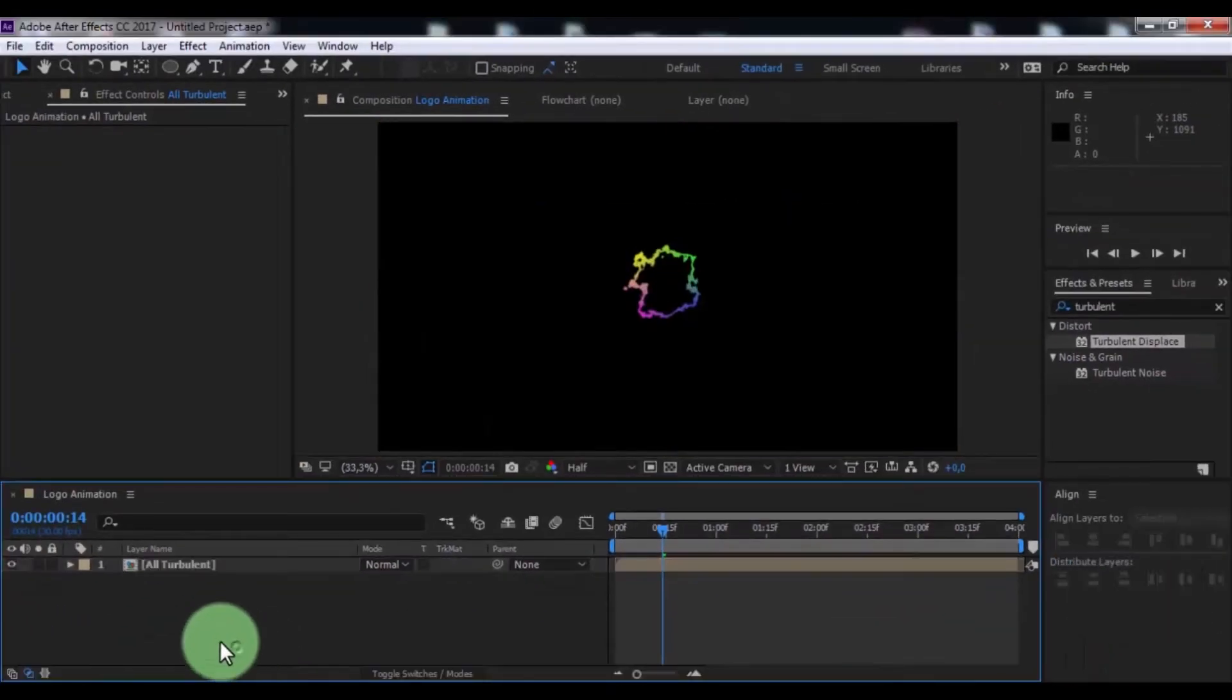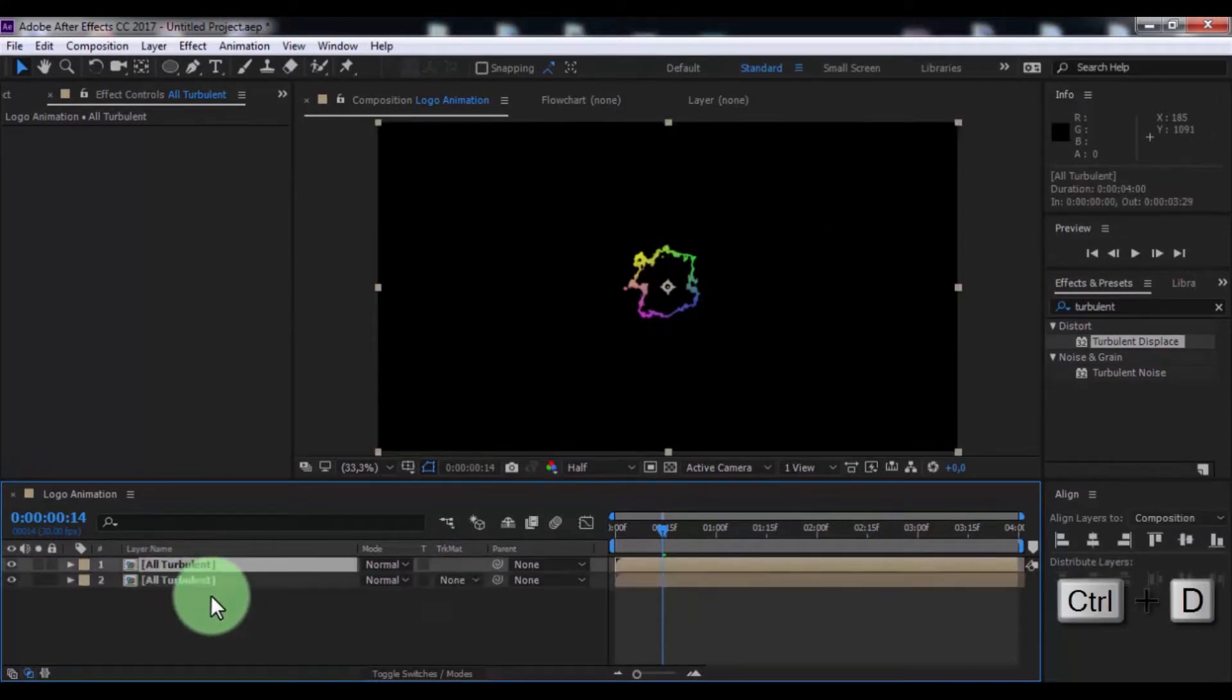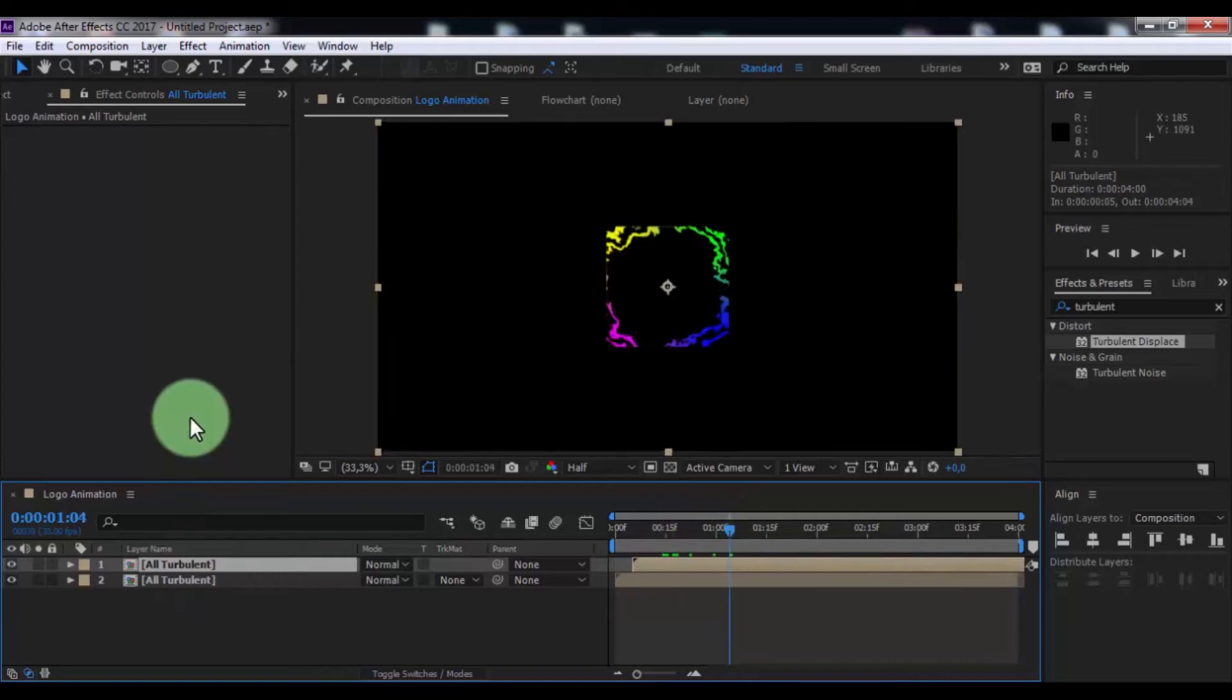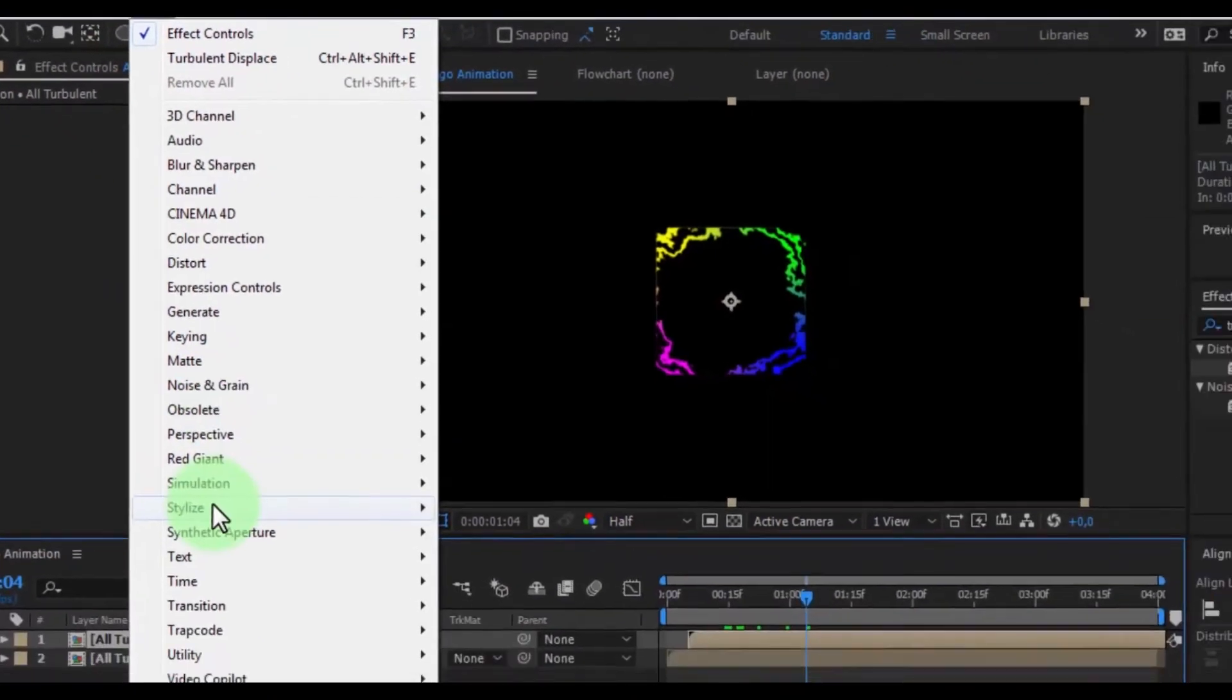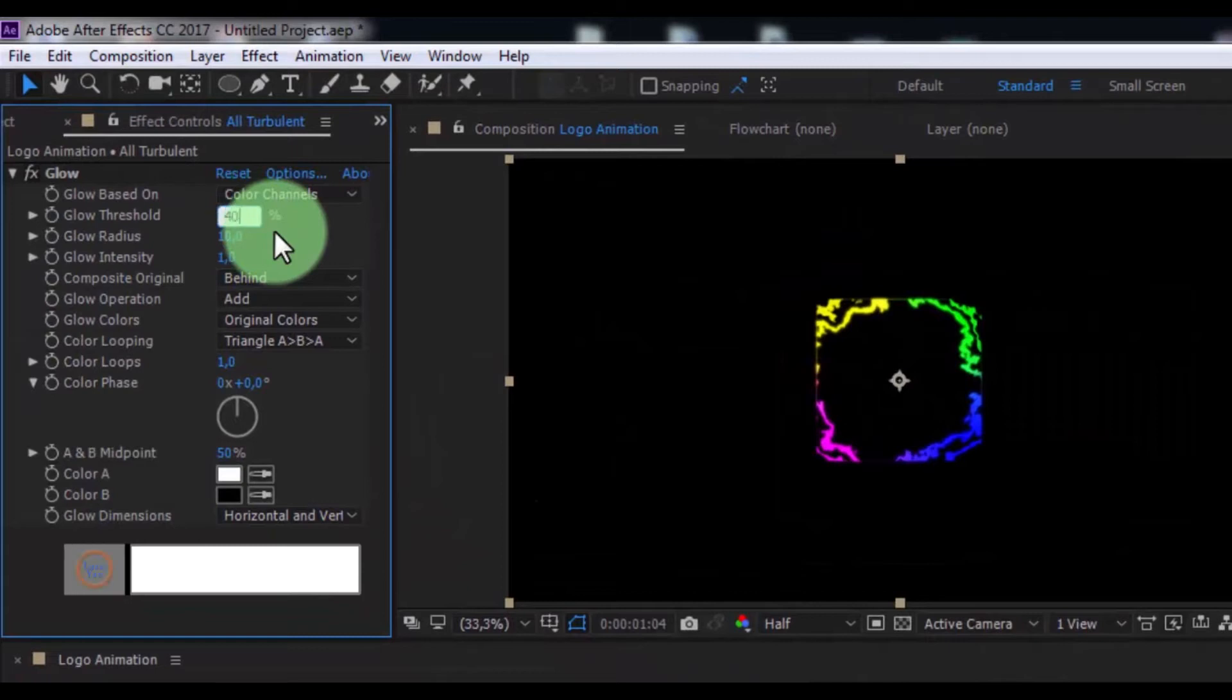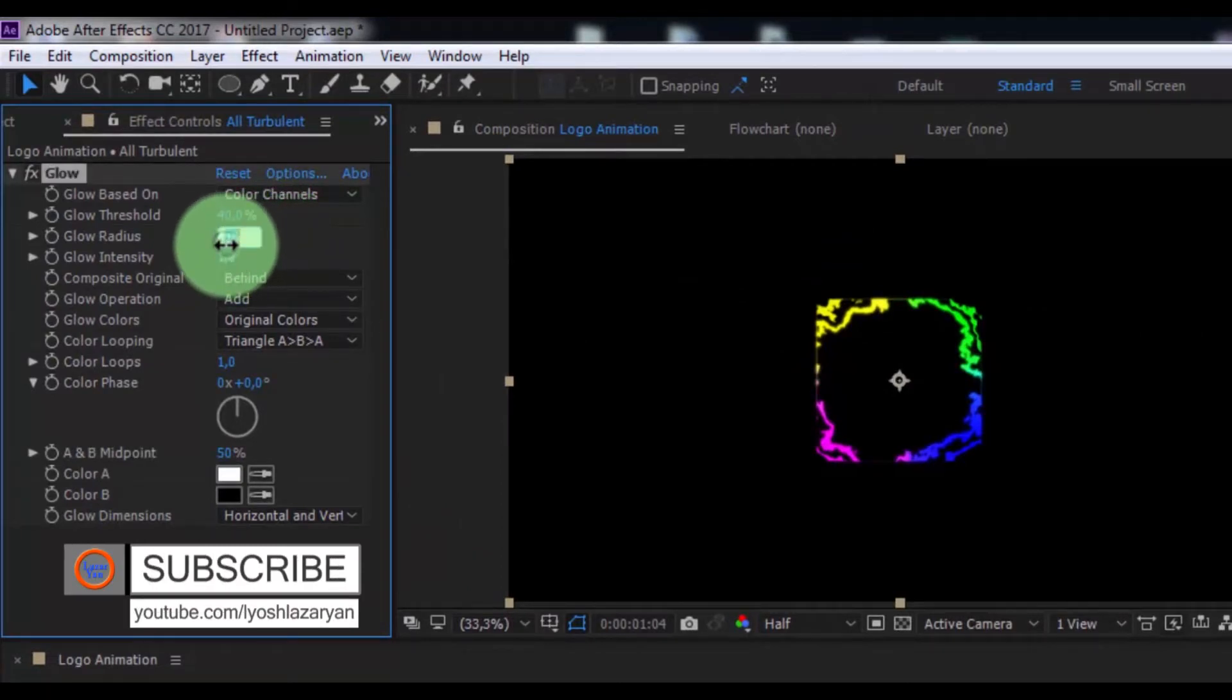Duplicate this layer, drag forward. Now in top layer add effect glow, change threshold to 40, radius 25, intensity 4.